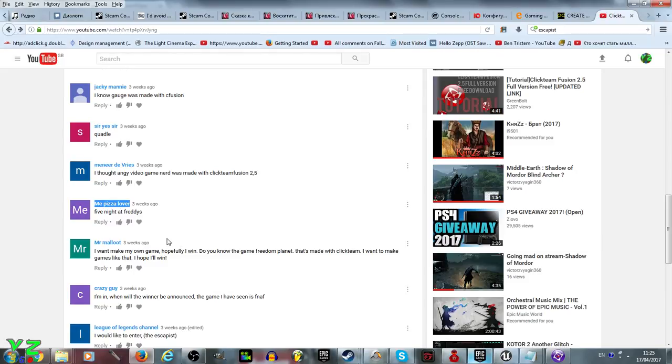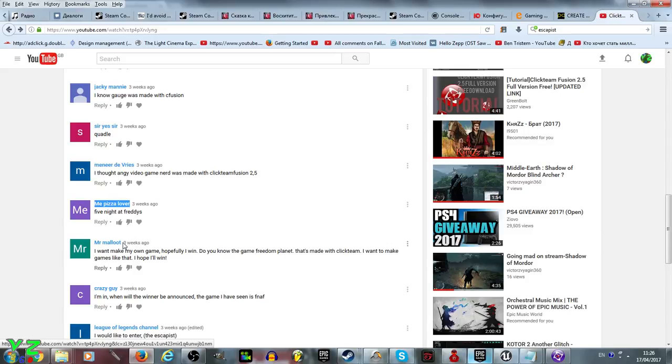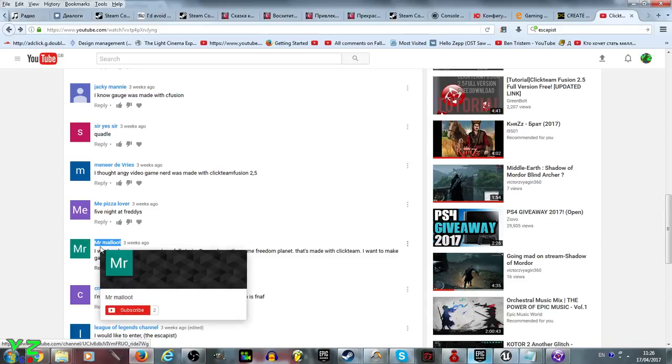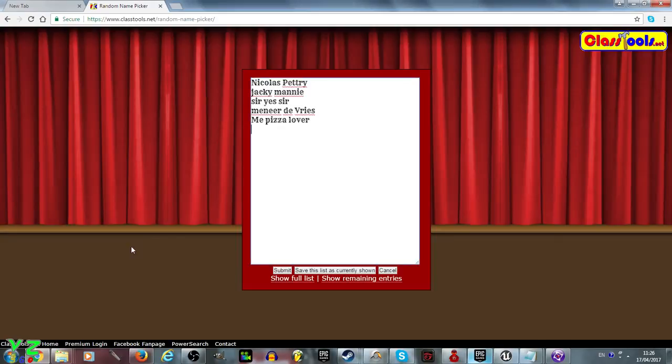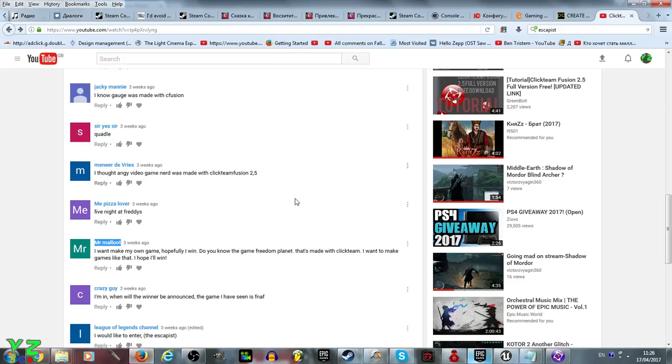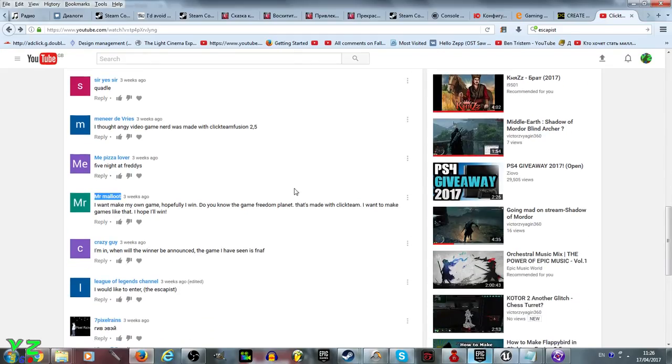Do you know the game Freedom Planet? I do indeed, the 2D platformer that is made in Clickteam Fusion 2.5, just showing off almost to the limit how much the engine can do.